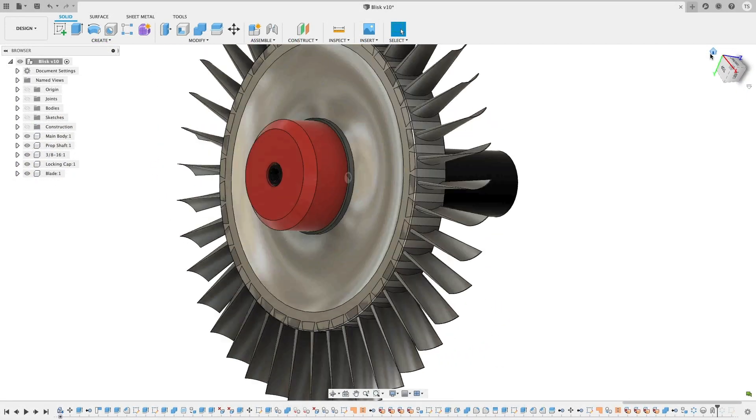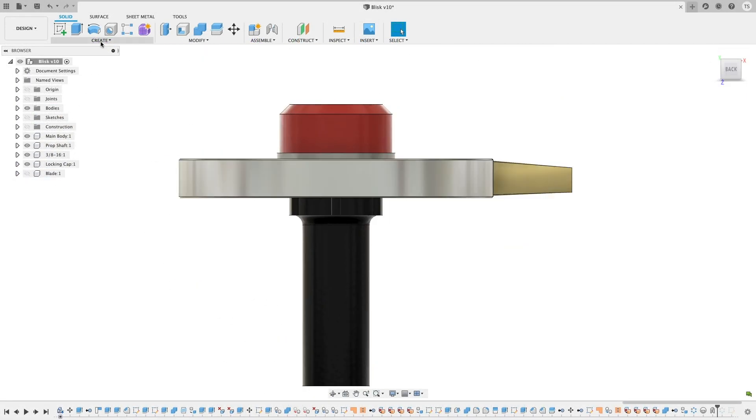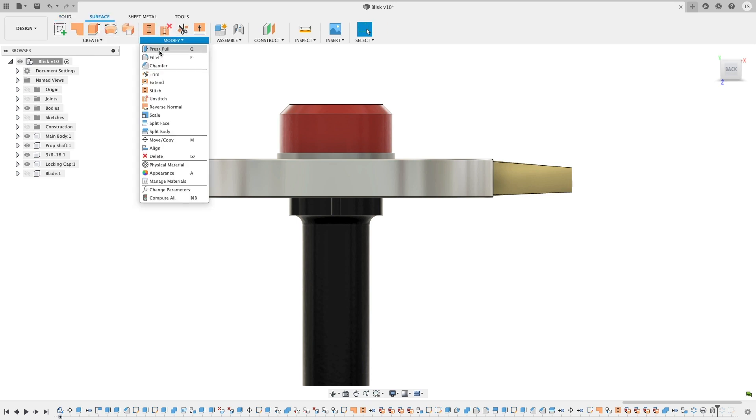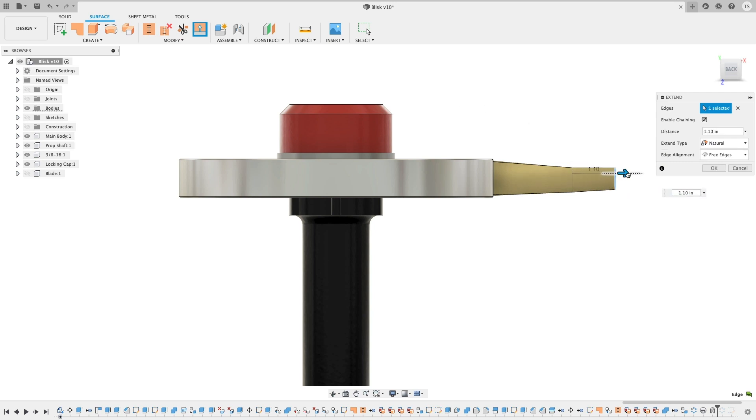Next up, in the surface modeling space, the extend command now has a new edge alignment option that lets you select between free edges or align edges. Free edges will behave as before, where the edges of that surface will extend in the direction of the manipulator.